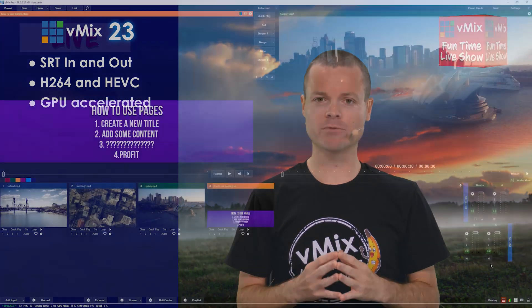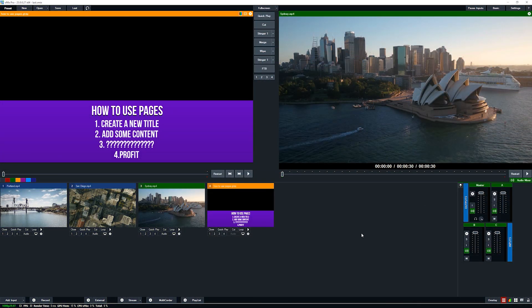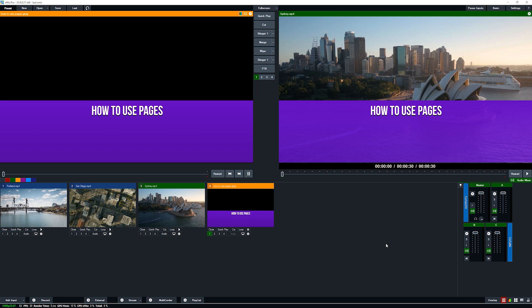I'm going to quickly jump over to vMix and show you an example of how it all works. On the left hand side here I've got some content — a title with a headline and four different points available. What I want to do is choose when each of these points are displayed so I can talk about them. At the start we have a transition in so the background and the headline appear, but none of the other content appears.